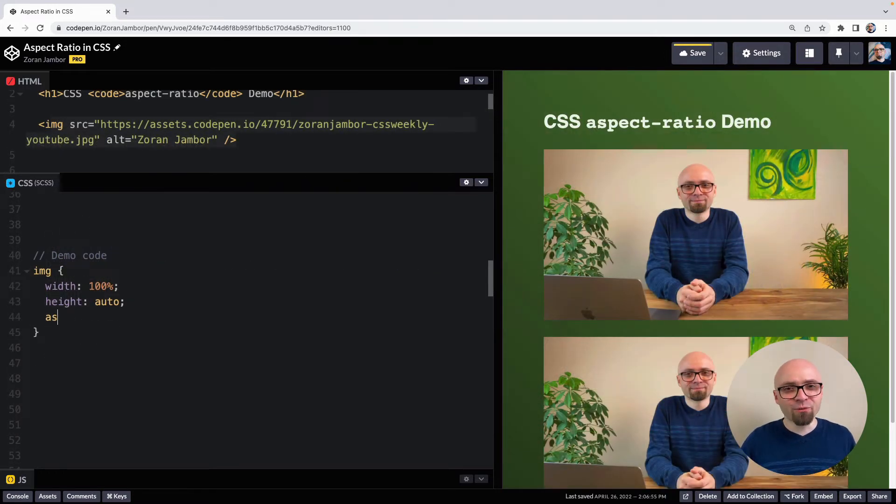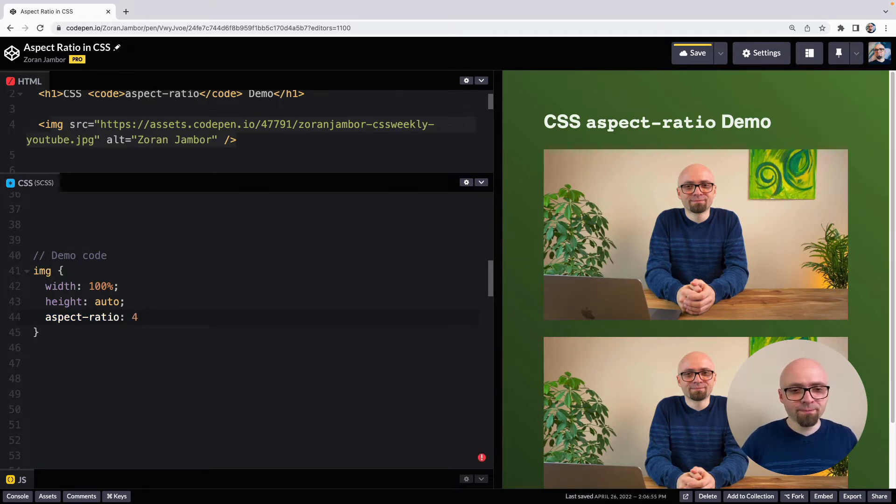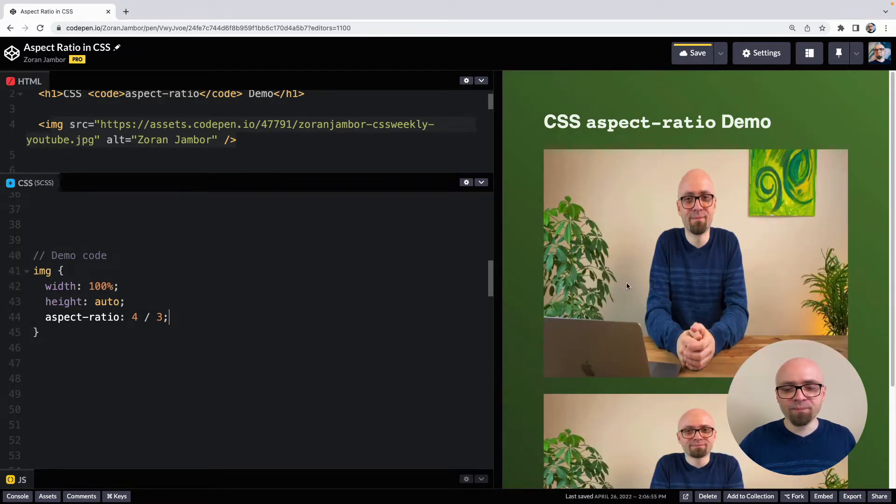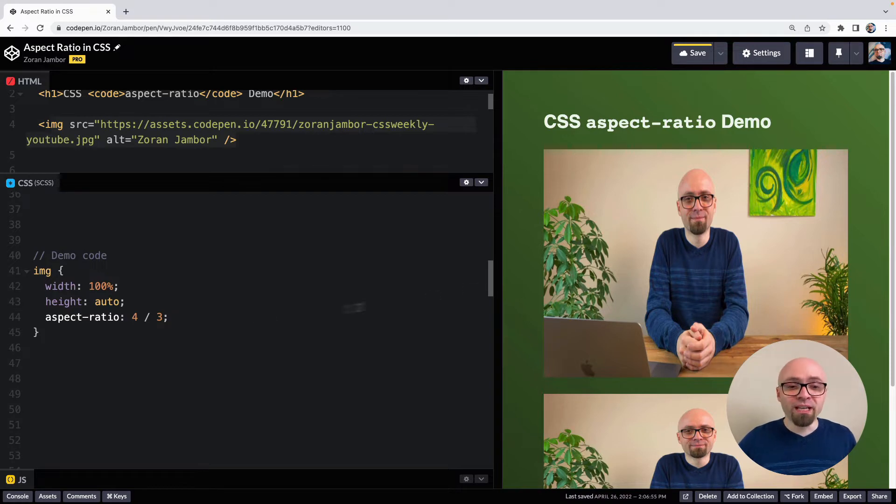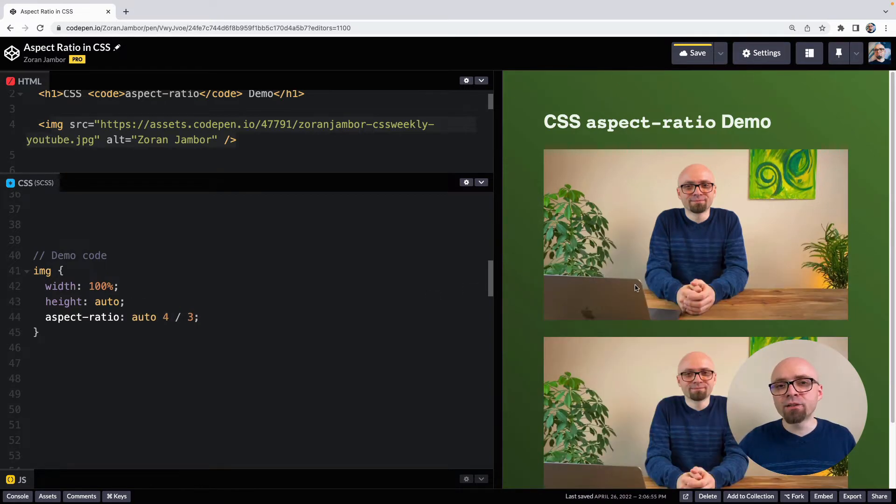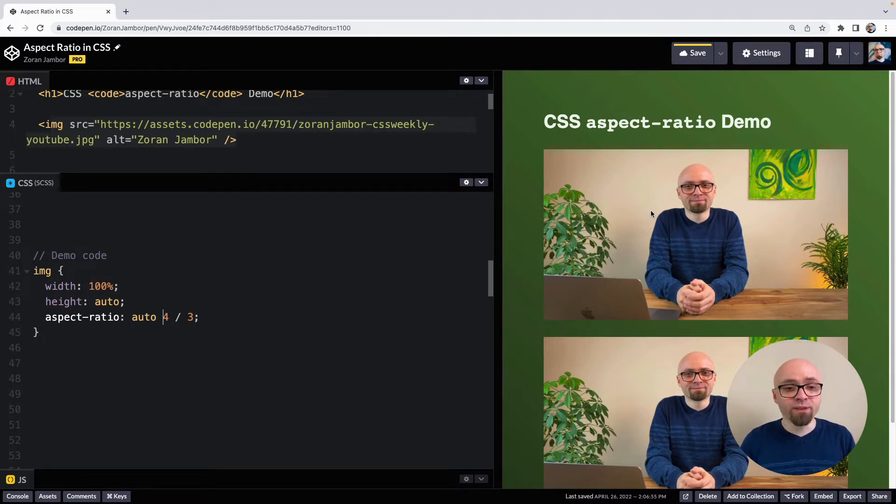So for example, if we set aspect ratio on our image here, and we're going to set it to 4 to 3, just to see that it takes effect. Now our image is distorted because that's not the actual intrinsic aspect ratio. But if we add a keyword auto here, you're going to see that our image actually takes the intrinsic aspect ratio of the image. So that is what this keyword does.